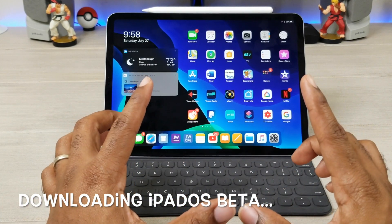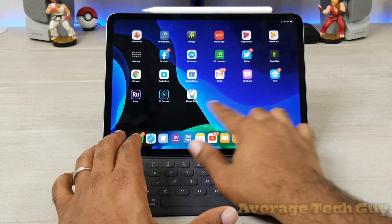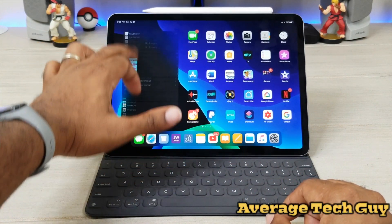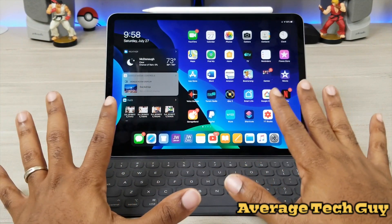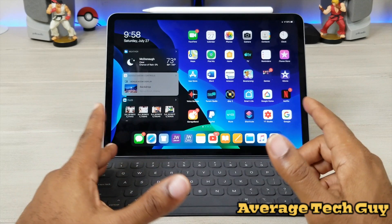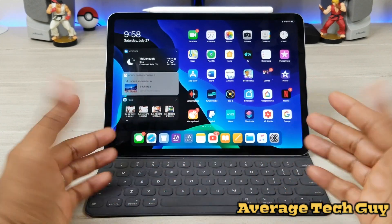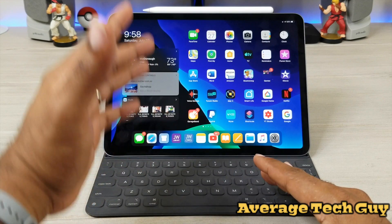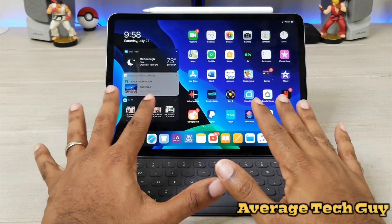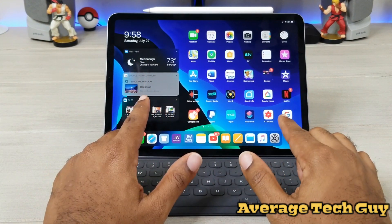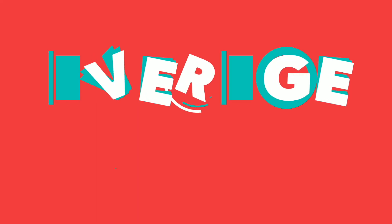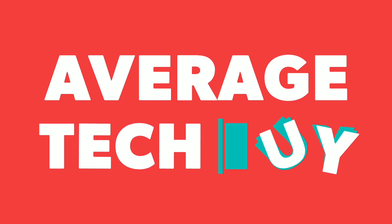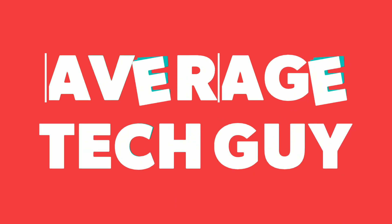I already have it on mine — this is the beta version, iPadOS 13. I've been working with it for a few days, testing out accessories and doing different things, but I've been getting a lot of questions about how to actually download this version to your iPad, so today that's what we're going to do.